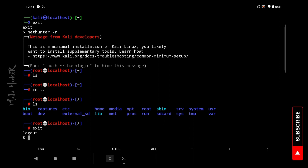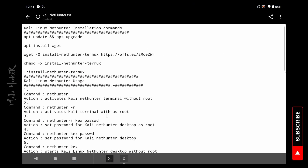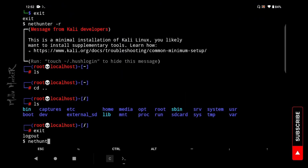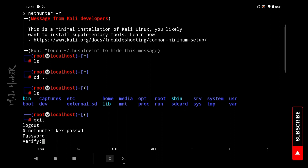In our home directory we will set the NetHunter KeX password. Type nethunter kex passwd. We will set the password — for example, kex007. Then verify the same password.